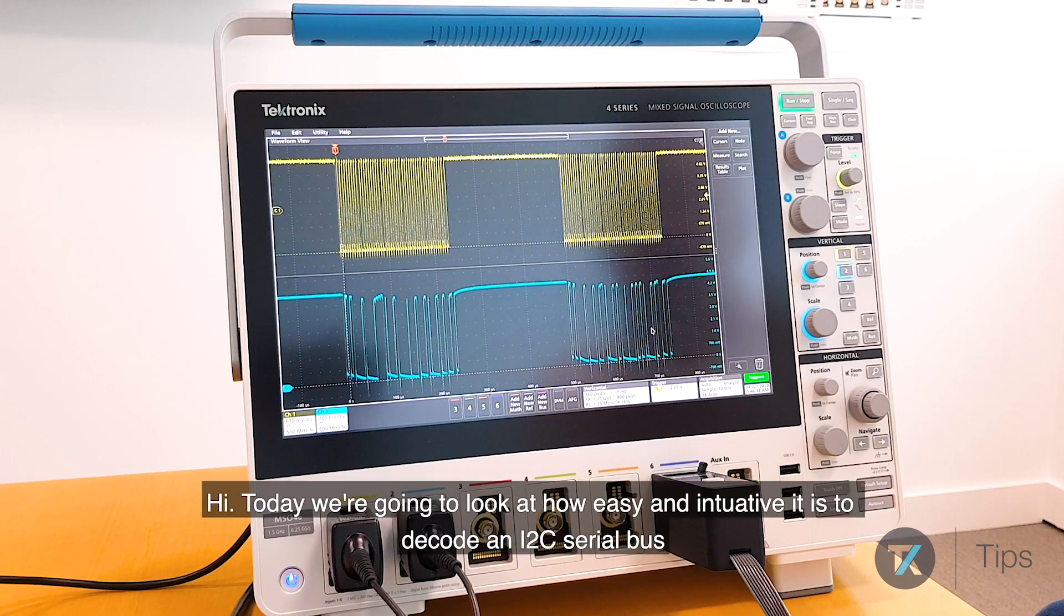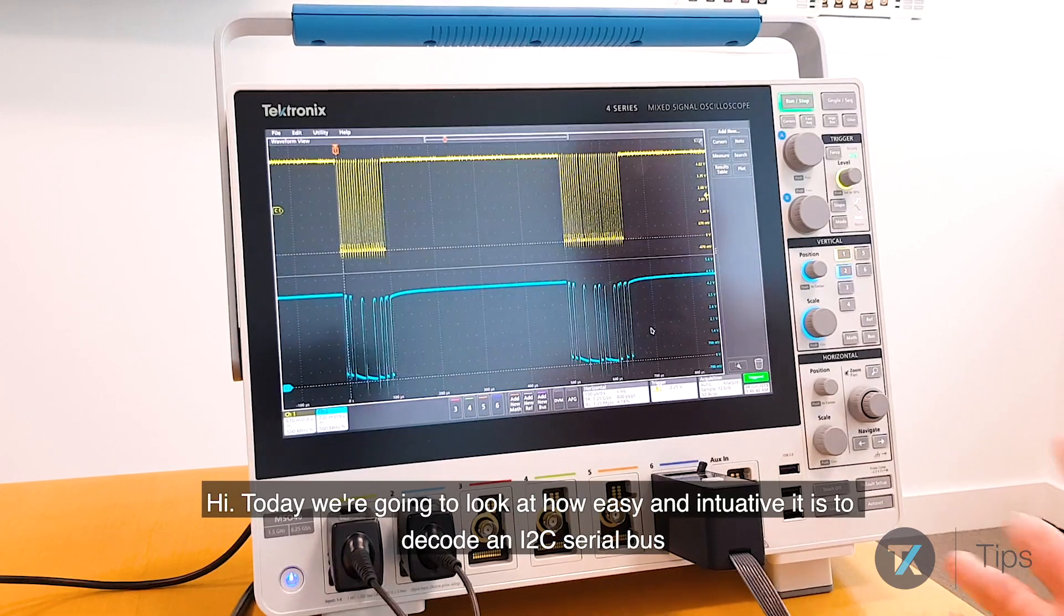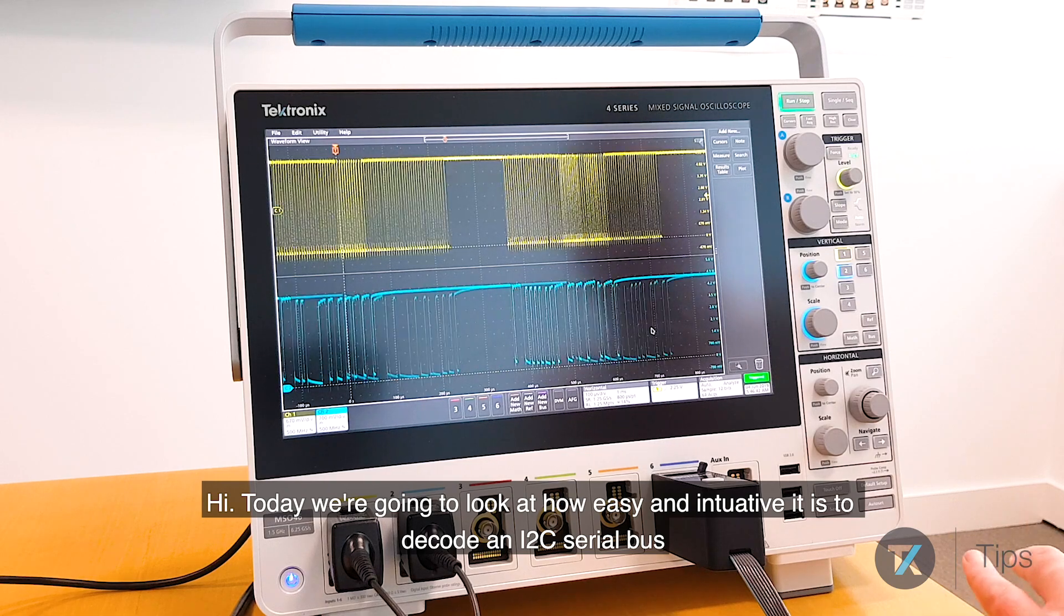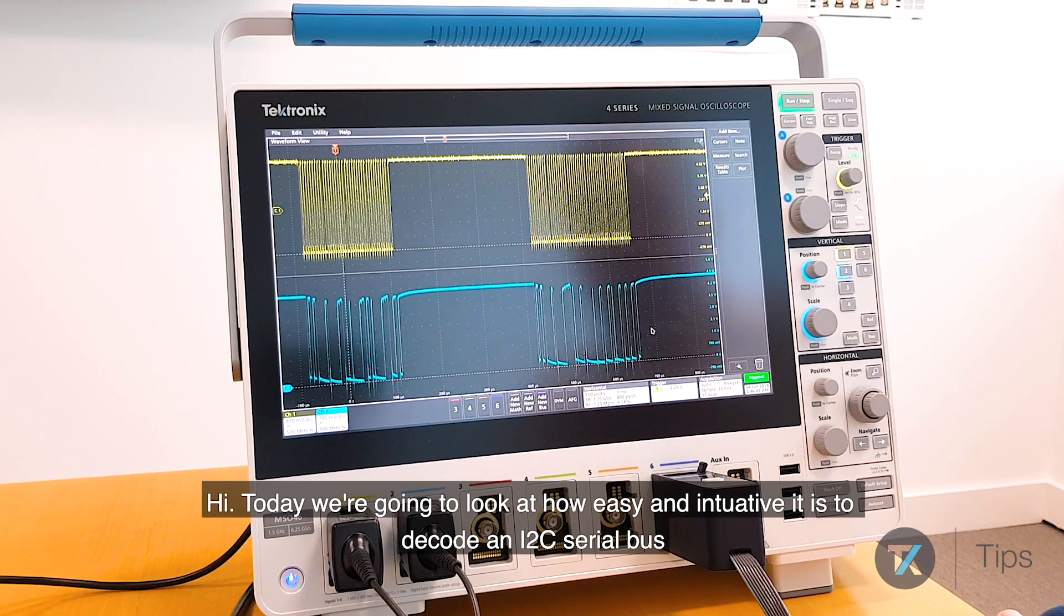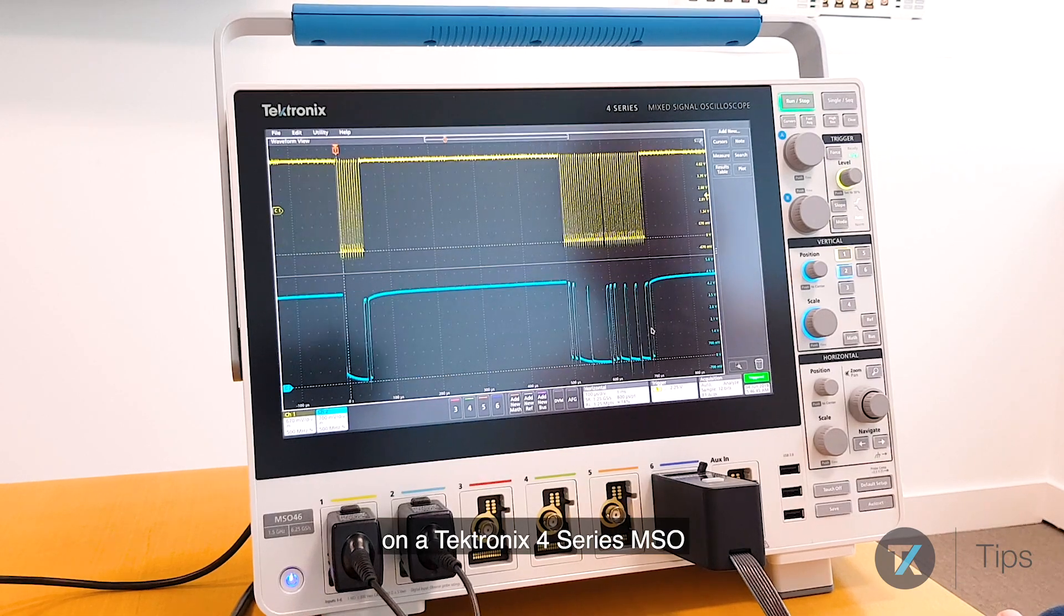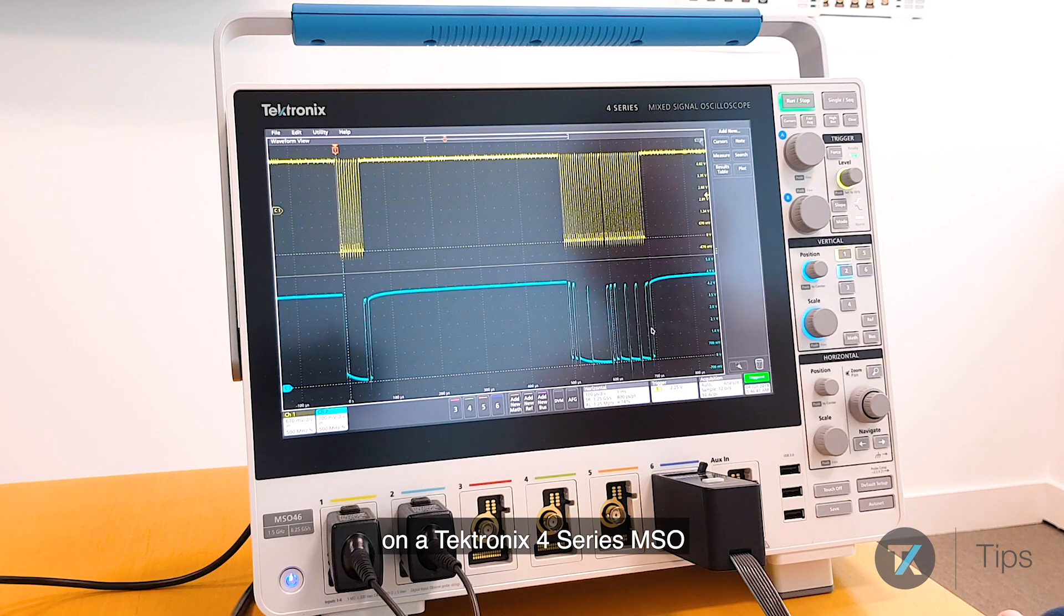Hi, today we're going to look at how easy and intuitive it is to decode an I2C serial bus on a Tektronix 4 Series MSO.